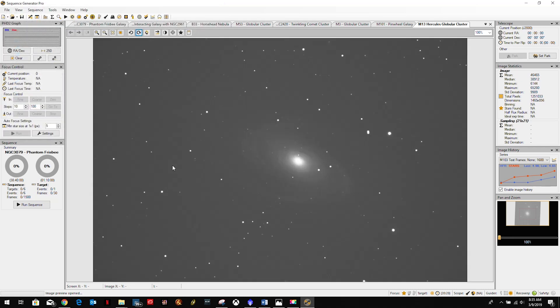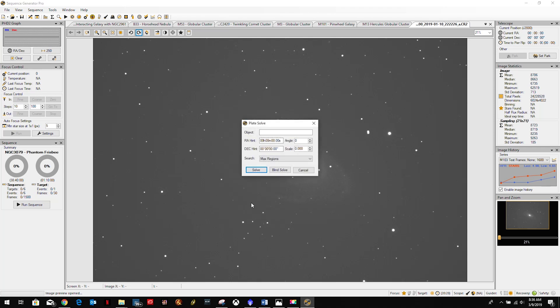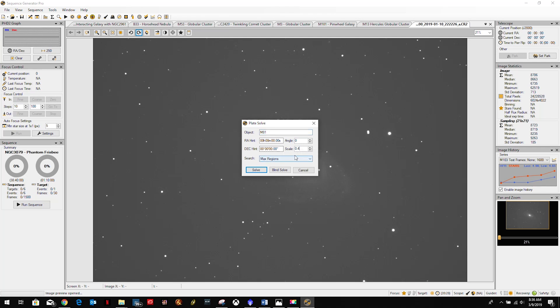And we're going to let it open up. Then we're going to right click on it, we're going to do a plate solve and just go ahead. This was, we're doing M81, yes M81. I know my image scale is 0.4, and we're just going to go ahead and do a solve.